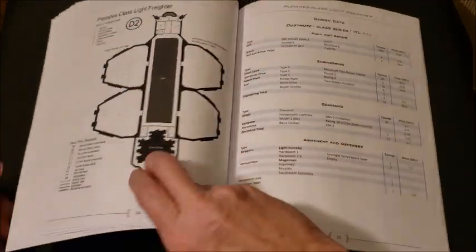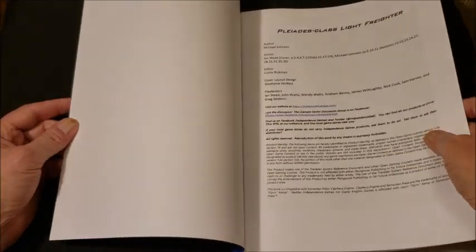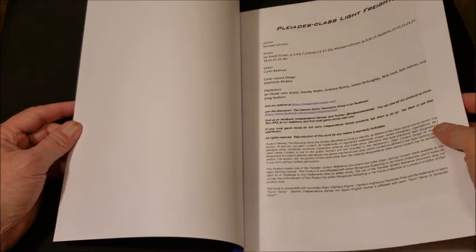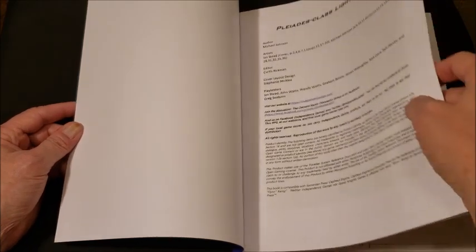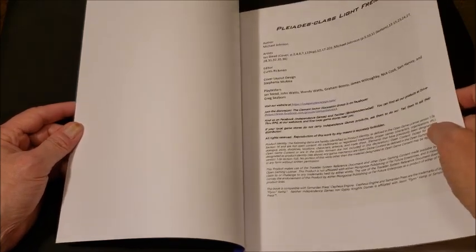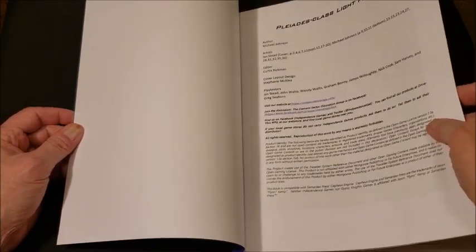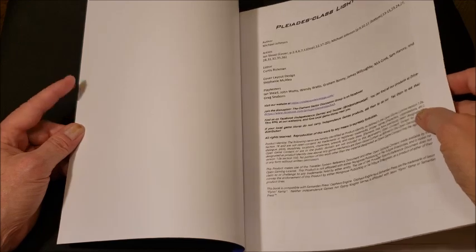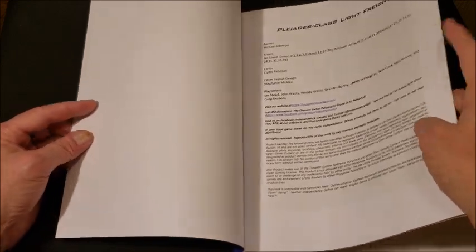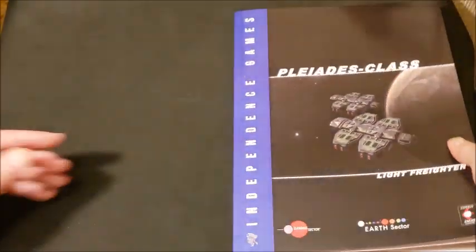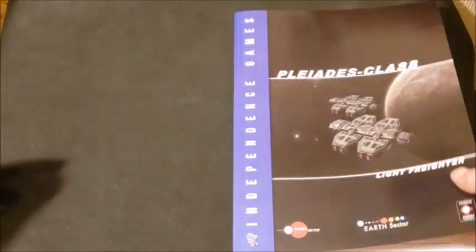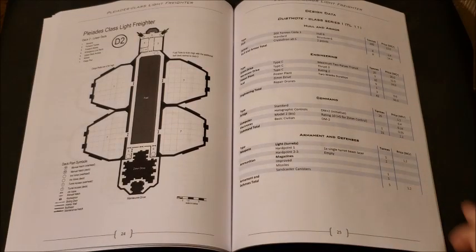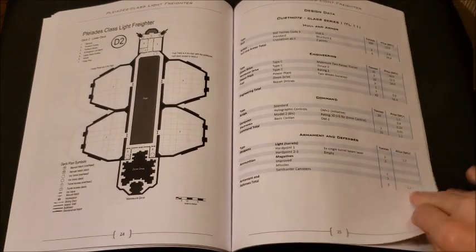I believe Ian Stead is one of the artists. Yes, he is. Michael Johnson also. So the author is one of the artists and Michael and Ian Stead also did the cover and some of the interior stuff. So never going to go wrong with that.